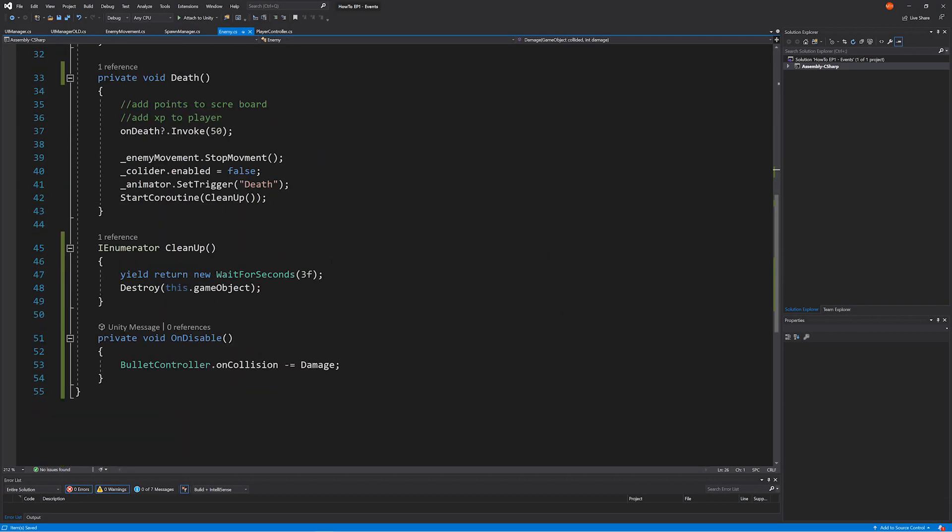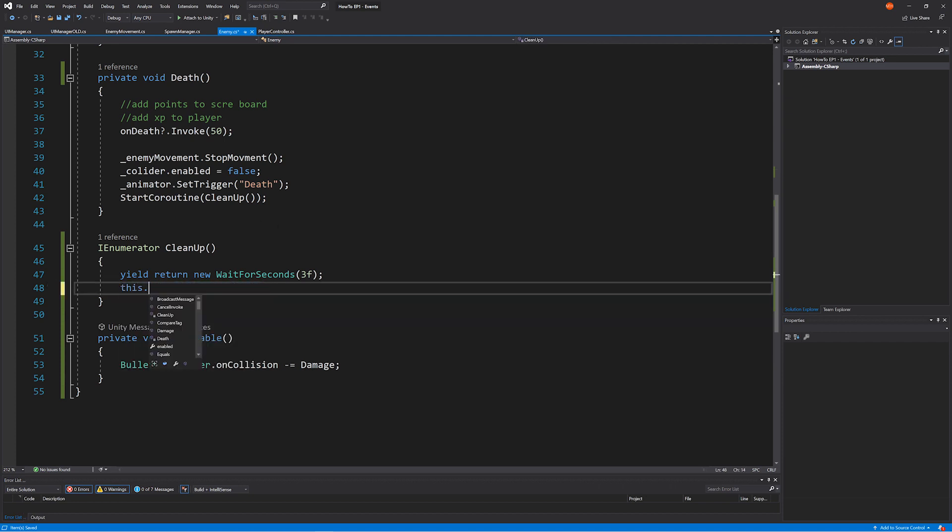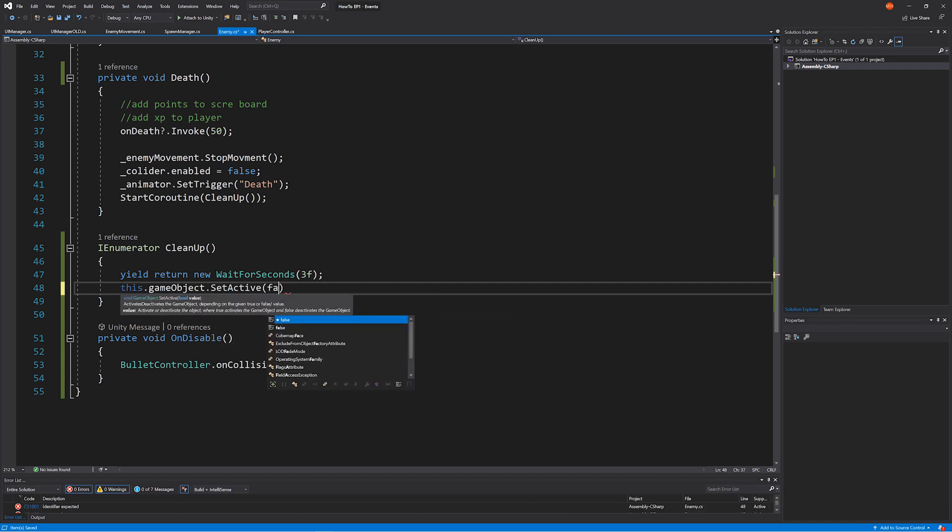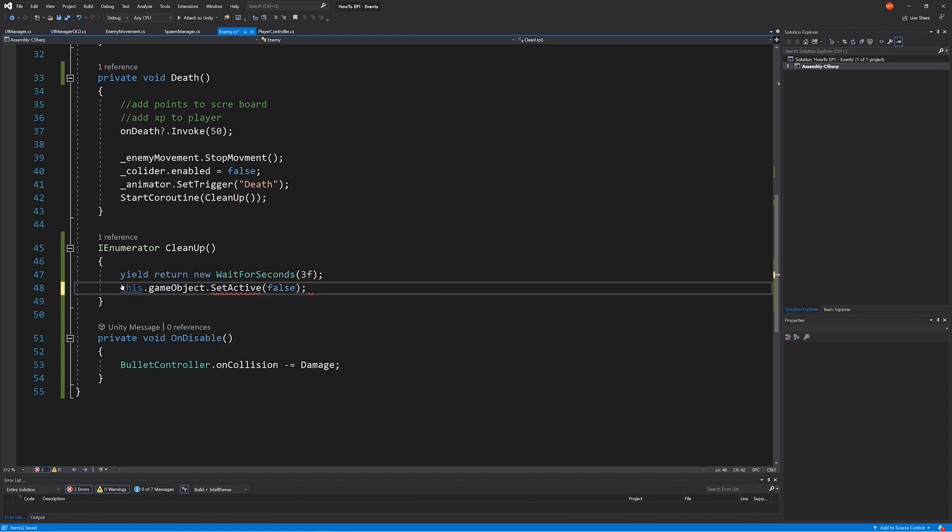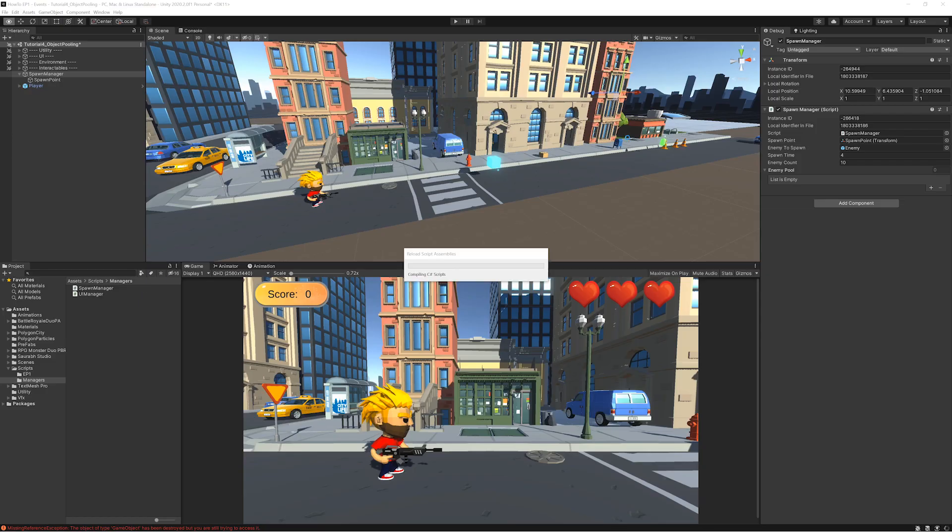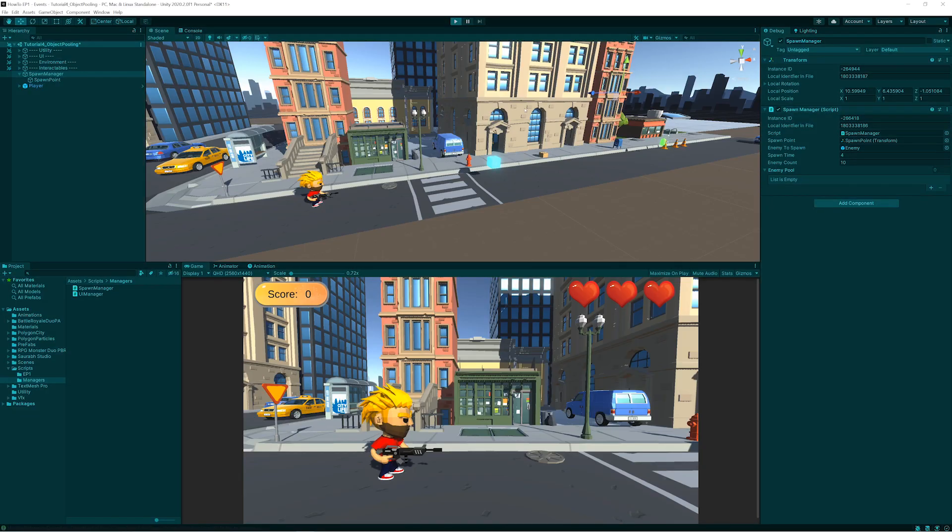And the other thing I need to do is when they die, the cleanup we need to change. So when we're dying now, we're no longer going to destroy the object. We need to deactivate it. All right, try it again.